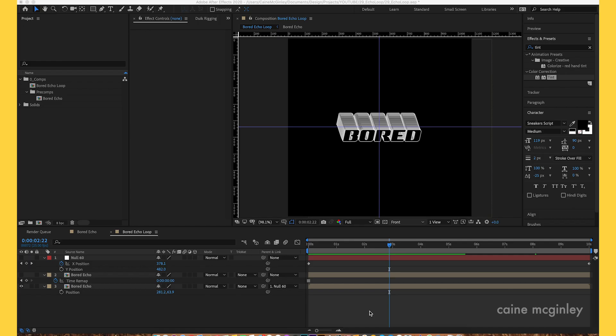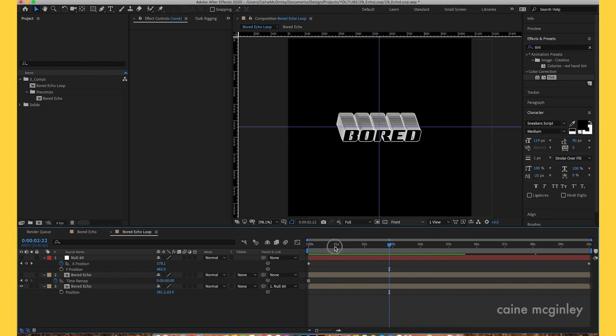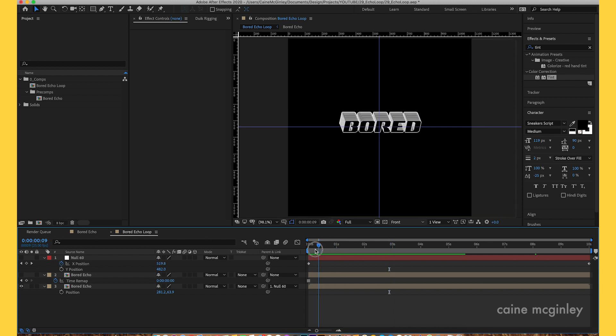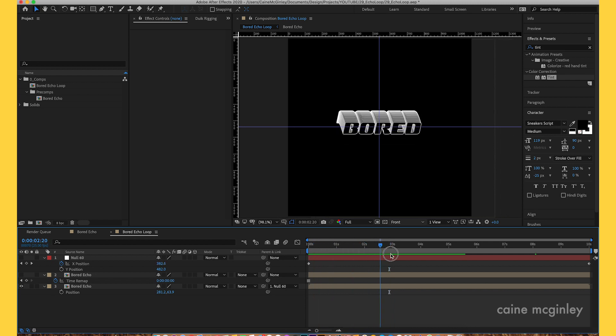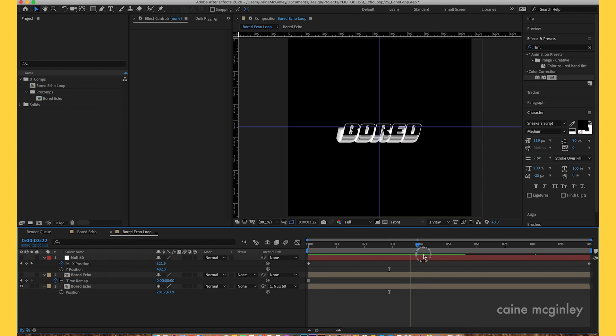Today I'm going to take you through how to do this looping gif echo effect that looks quite cool and retro and funky. It basically stays in the center of the screen so you can use this in a walk cycle or a gif.